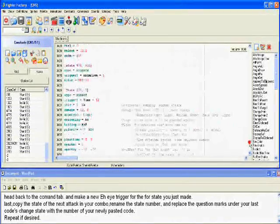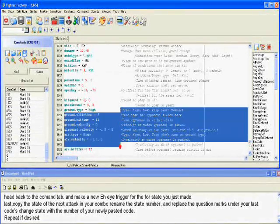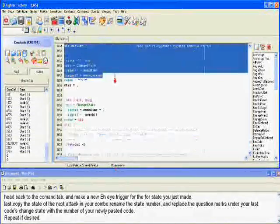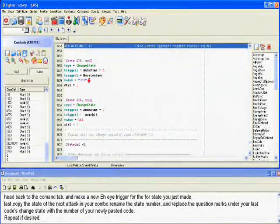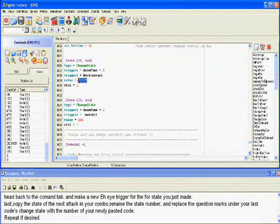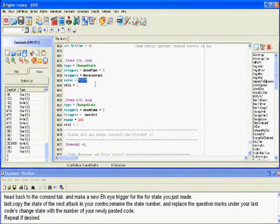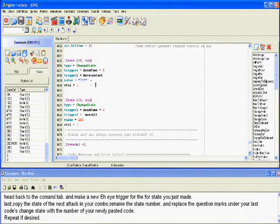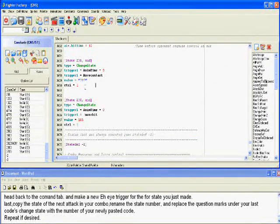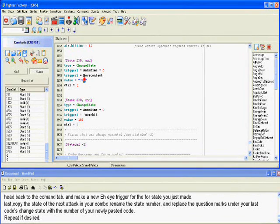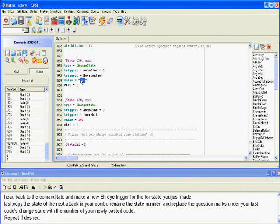Last, copy the state of the next attack in your combo. Rename the state number and replace the question mark area under your last code's change state with the number of your newly pasted code. Repeat if desired.